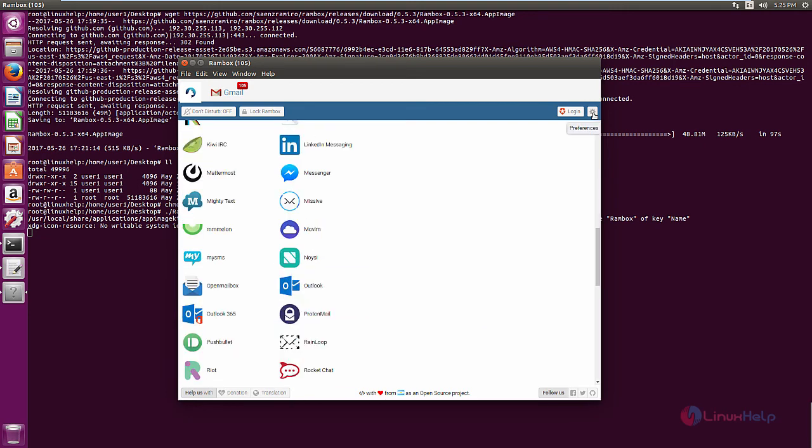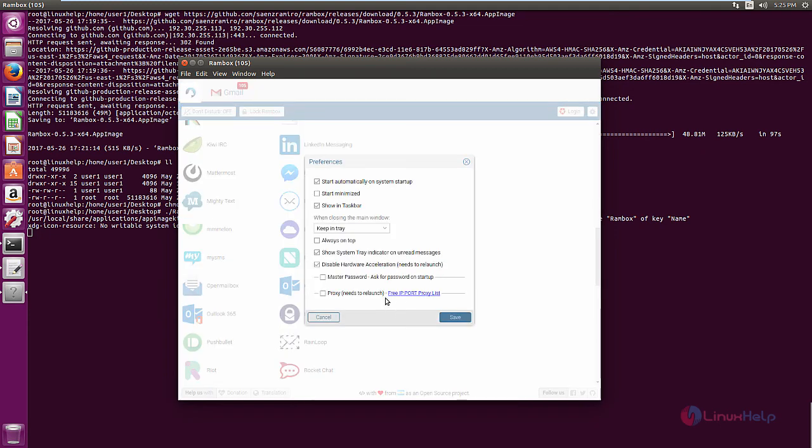To change the preferences of Rambox, click the preferences. And you can configure Rambox using these following options.